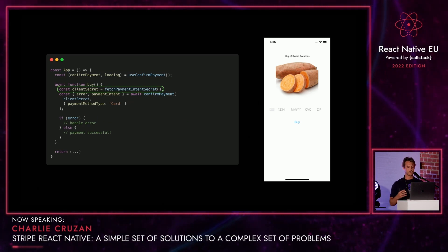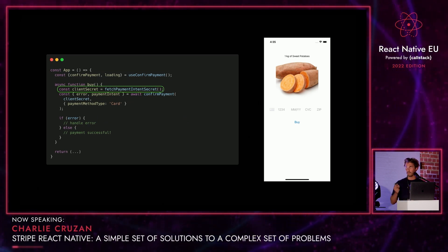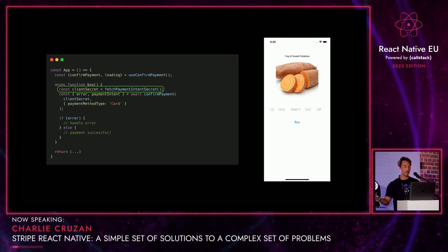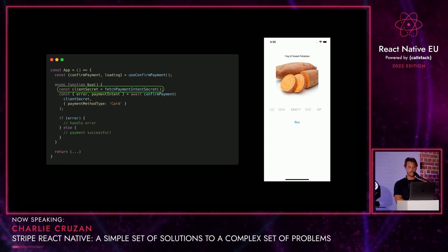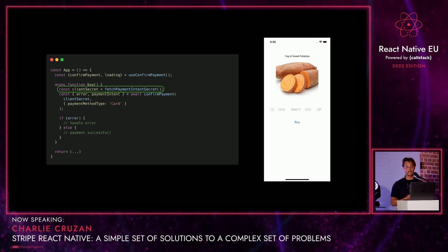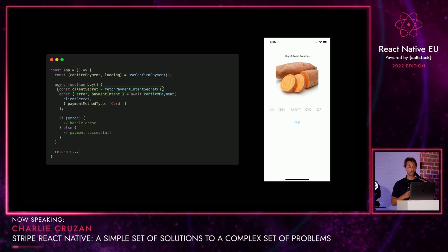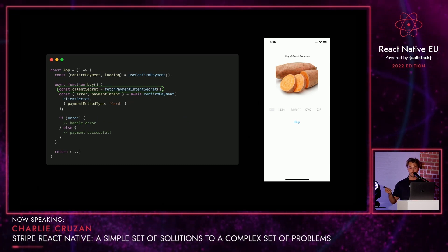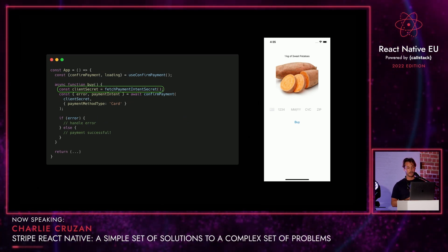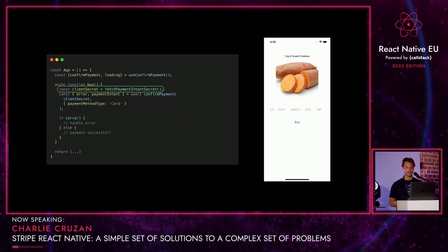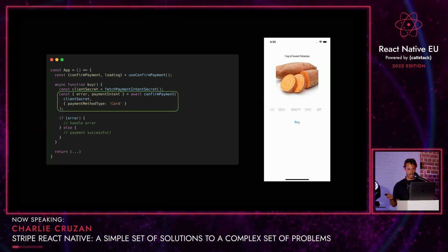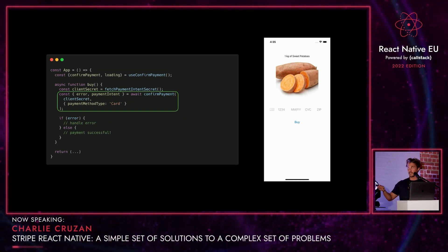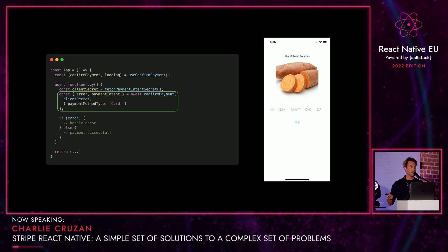Walking through this buy function — before we confirm the payment, we need to know what exactly it is we're confirming. Stripe handles this with something called payment intents, which is exactly what it sounds like: it is a customer's intent to pay you. This includes all the relevant data, like how much they're paying, what currency it is in, and any metadata about the payment. We have to grab that from our server because you don't want to create those client-side for security reasons. Then we can pass that secret back from our server to confirm the payment intent along with our payment method type, which in this case is a card. And voila — you've accepted a payment as long as you don't get an error back.